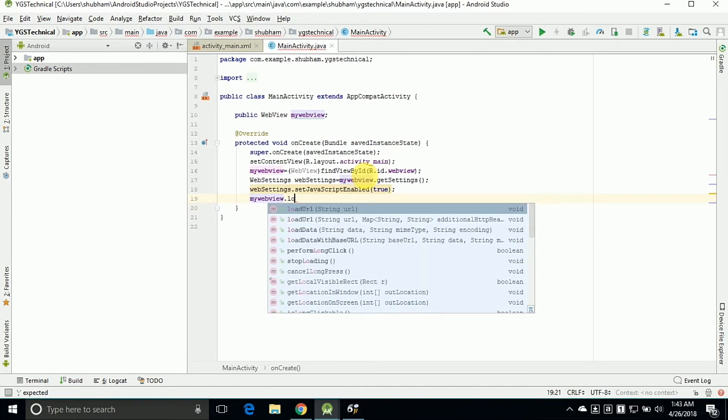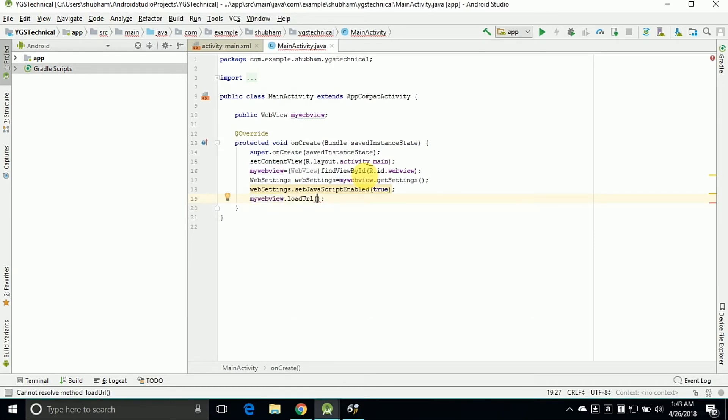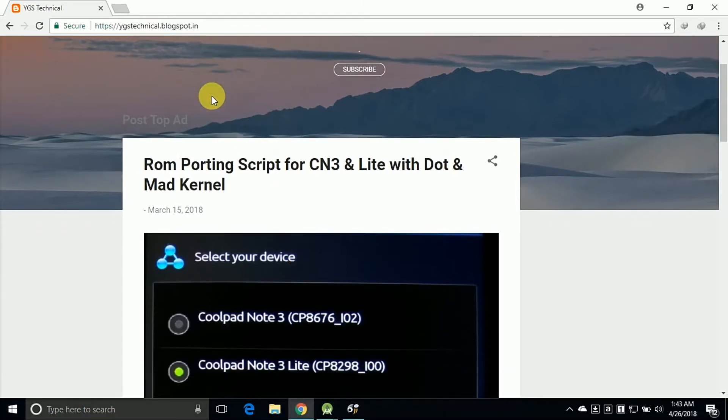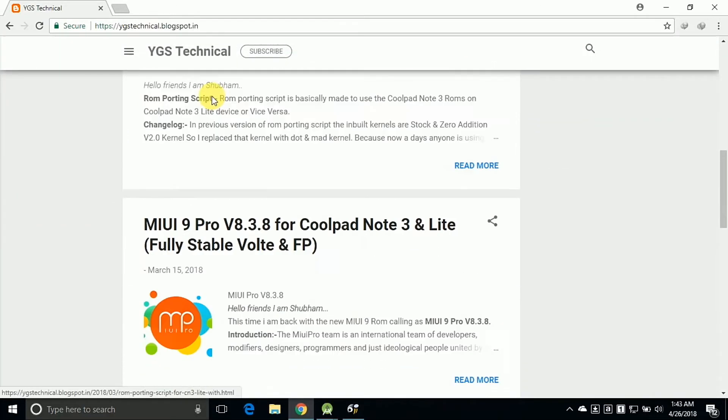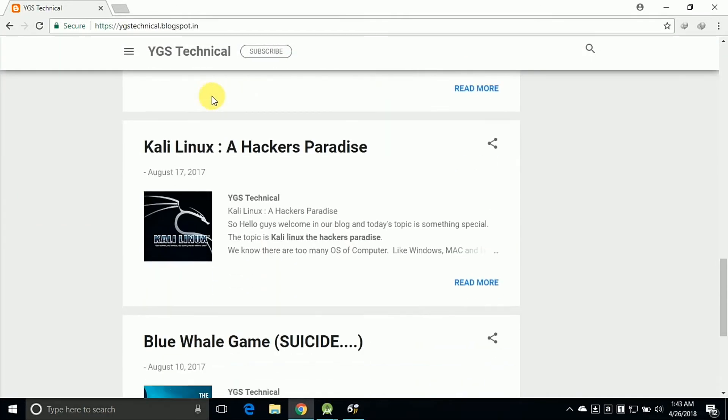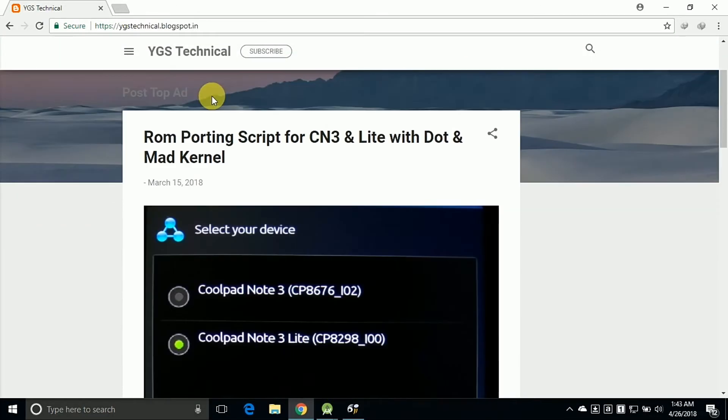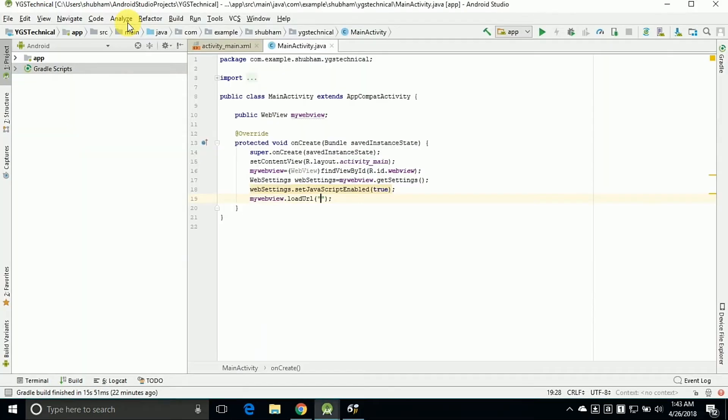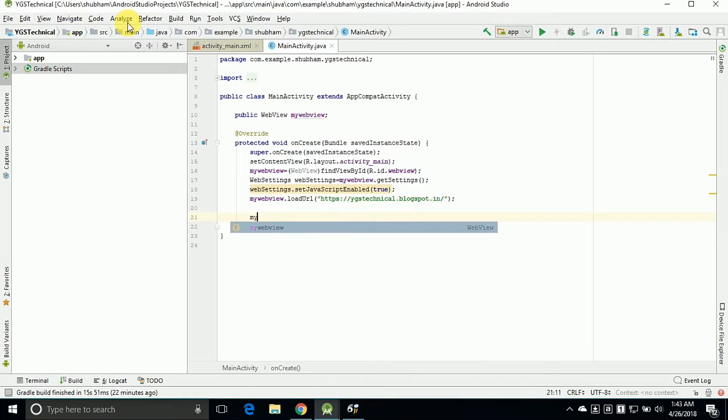Now the main part is the URL of our website, right? So load the URL. So here is my blog YG Technical. So just copy the URL of our website or blog and paste it in here. Now we can load our website into it.